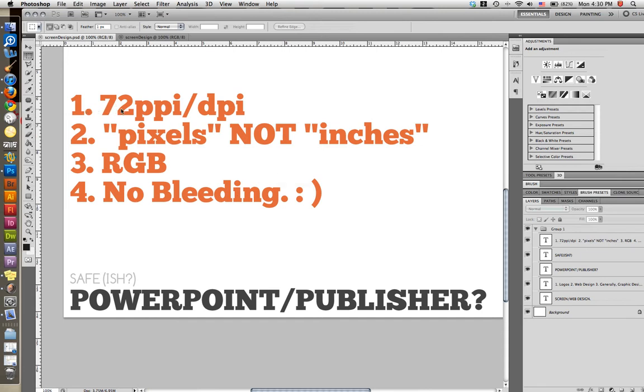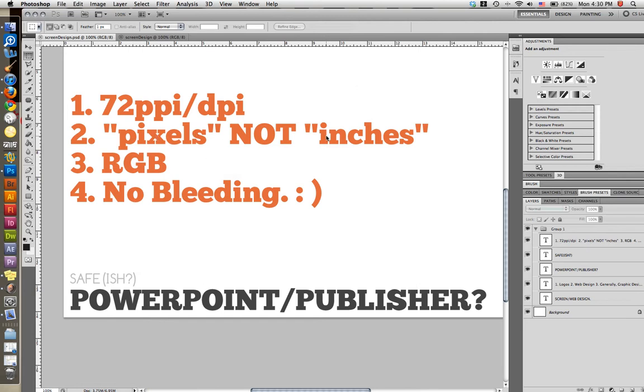You want 72 PPI, pixels per inch or dots per inch. Same thing. You want to go pixels, not inches. So when you set a size for your document, you're not going to say eight and a half by 11 for the screen because your screen is not measured in inches, it's measured in pixels. You want RGB, not CMYK.